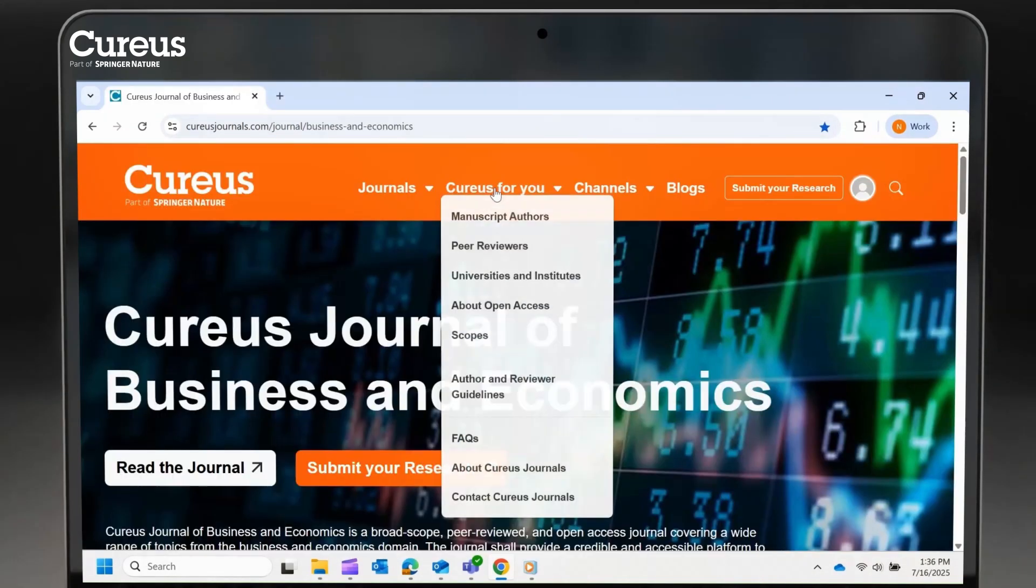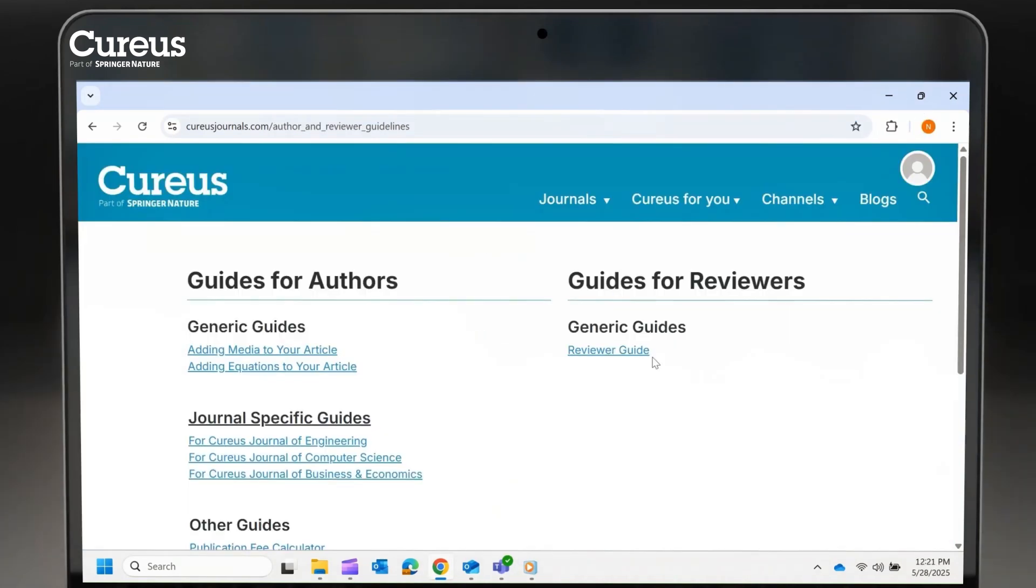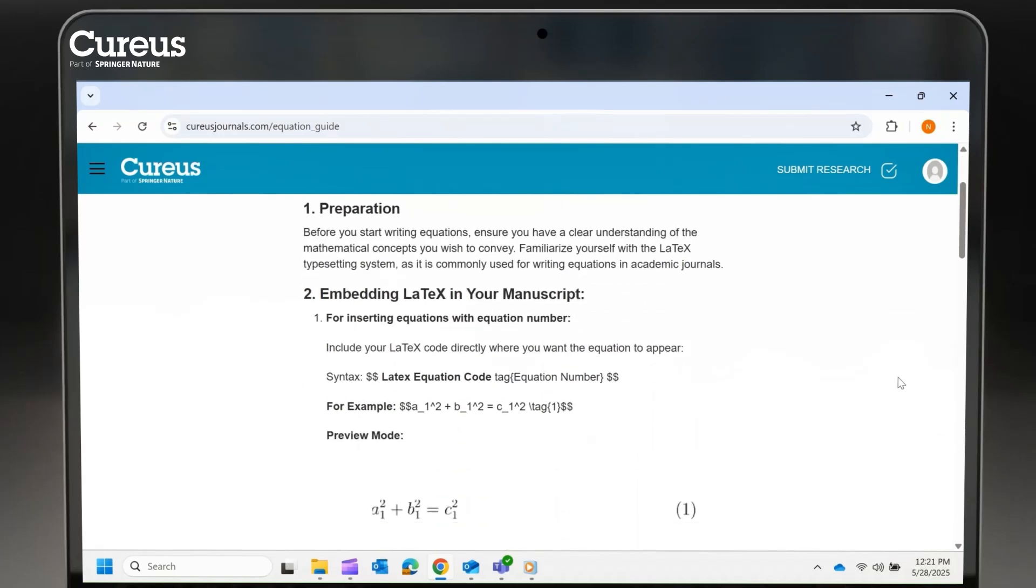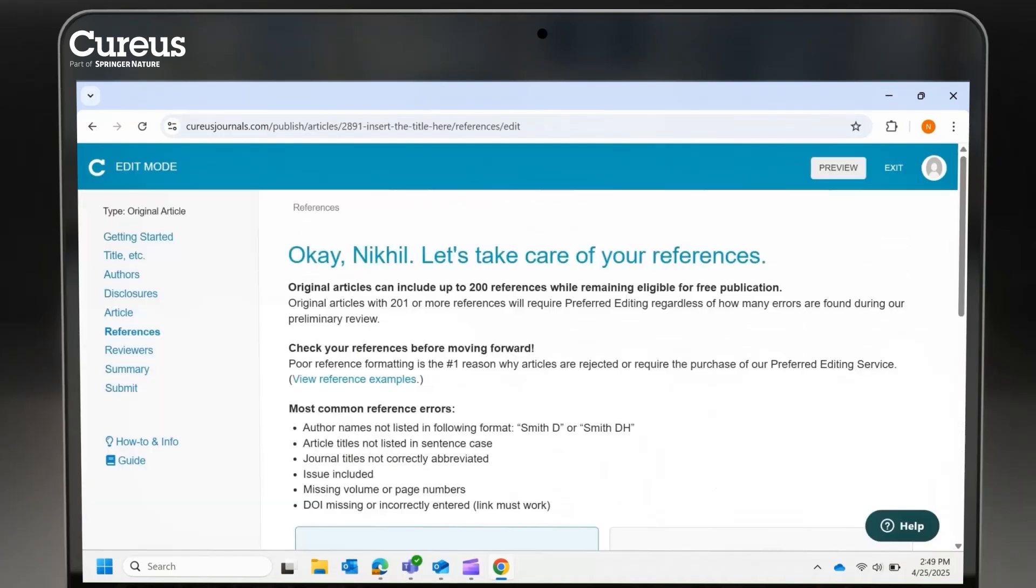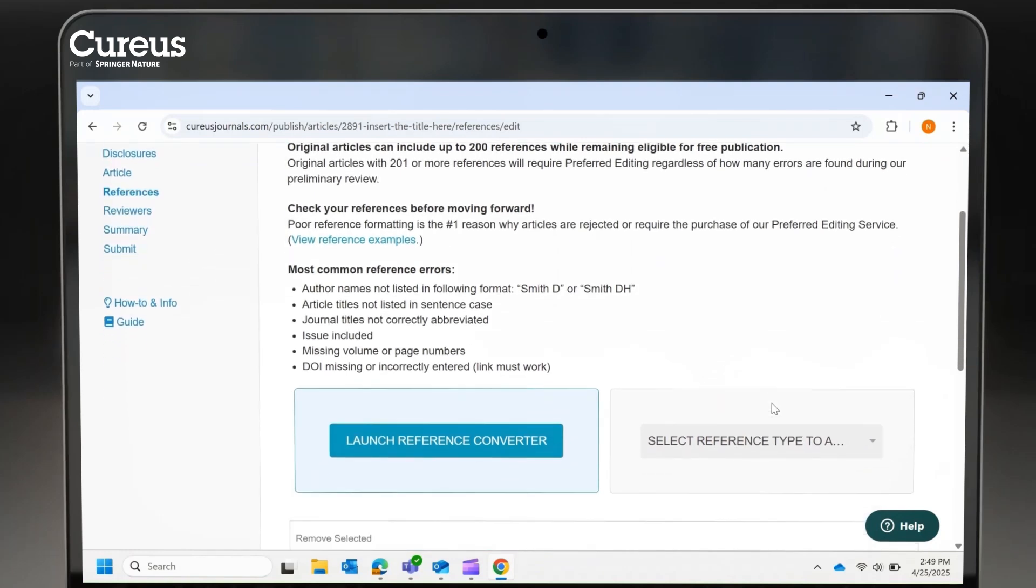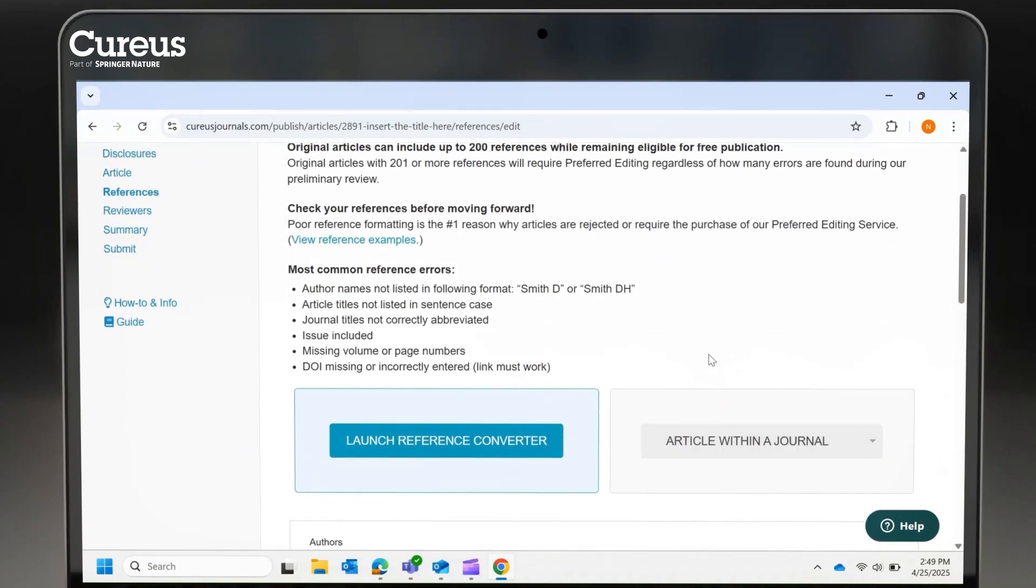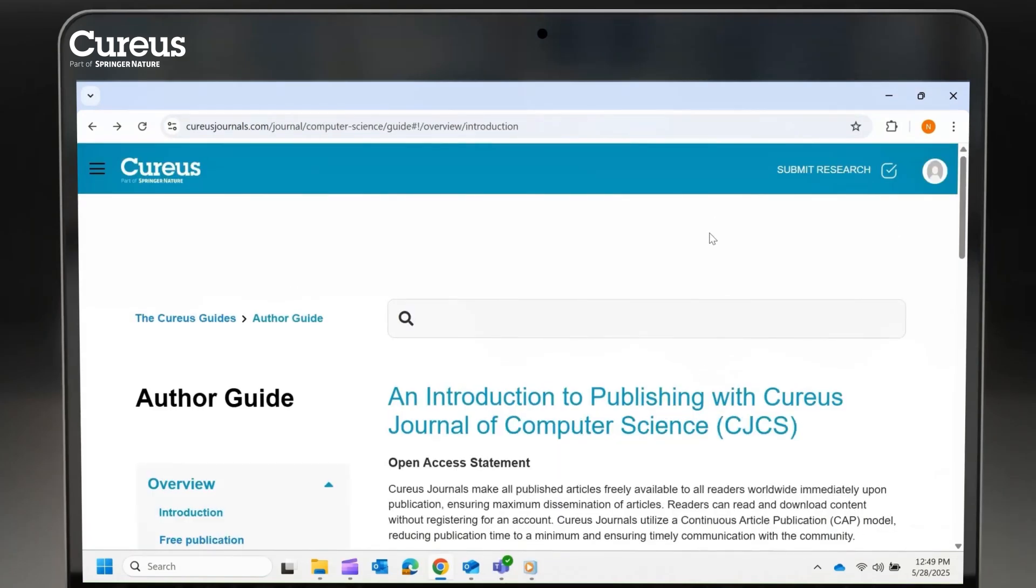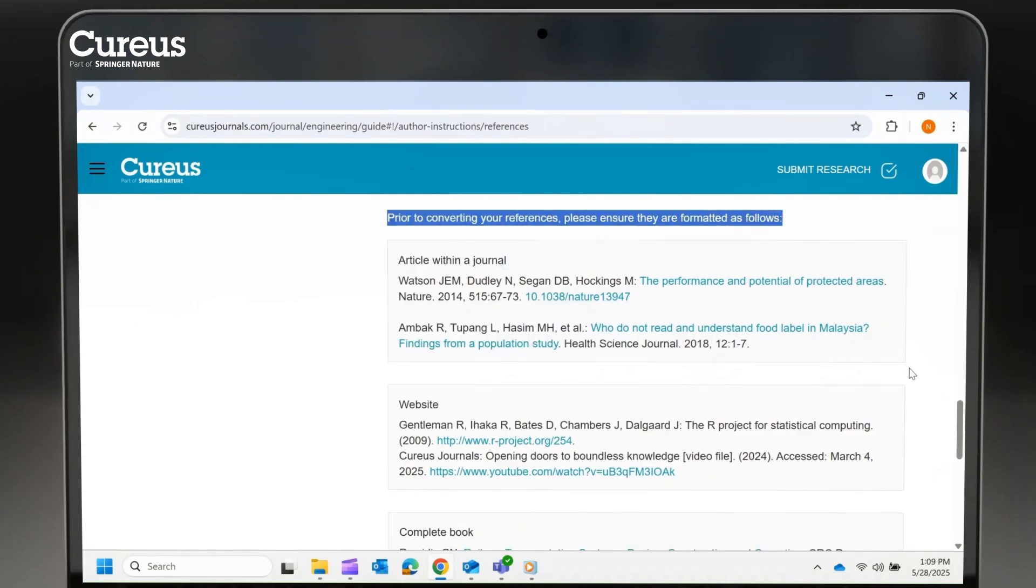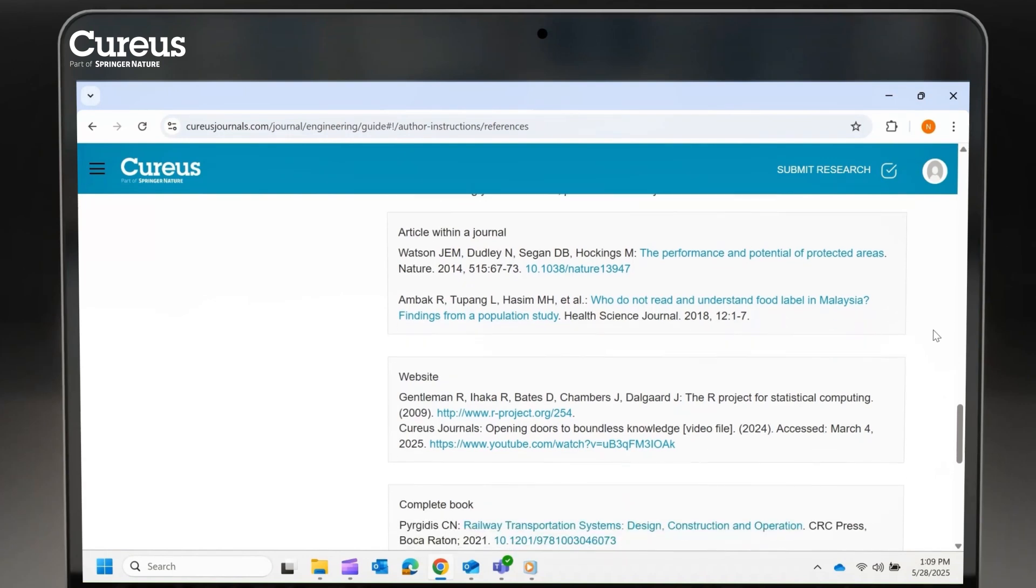To avoid common errors during equation insertion, please refer to our guide on adding equations to your article. Once you complete the appendices, add your list of cited references in the stipulated format. To ensure accuracy and avoid errors during manuscript submission, please refer to our journal-specific guides for formatting your reference list.